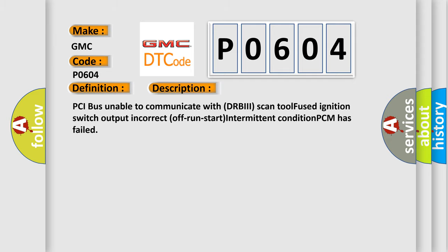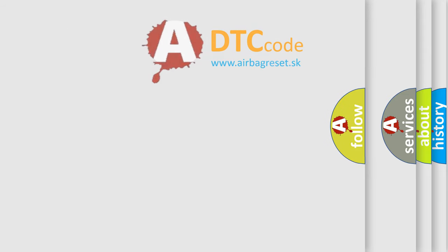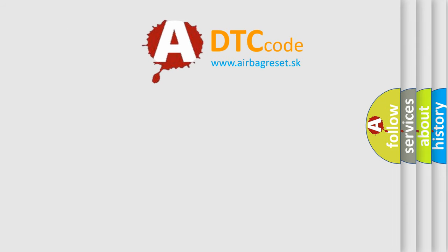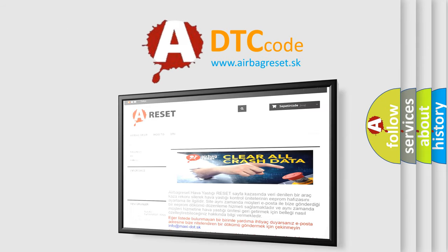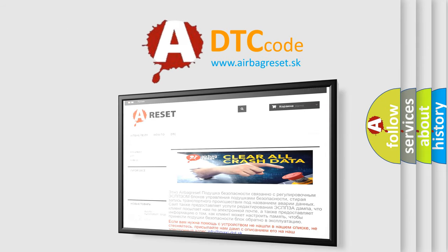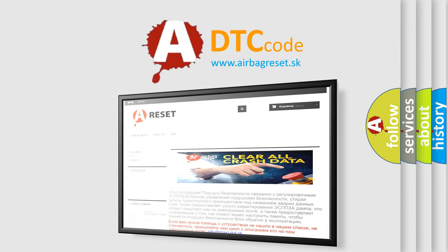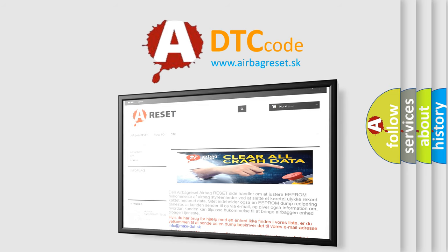The Airbag Reset website aims to provide information in 52 languages. Thank you for your attention and stay tuned for the next video.